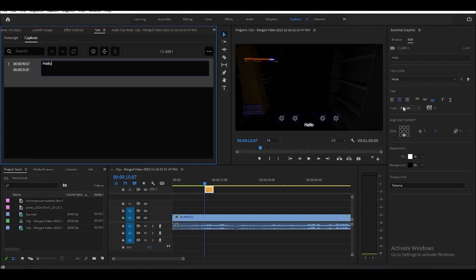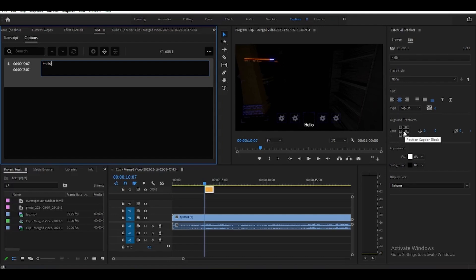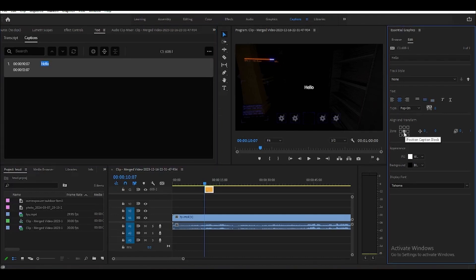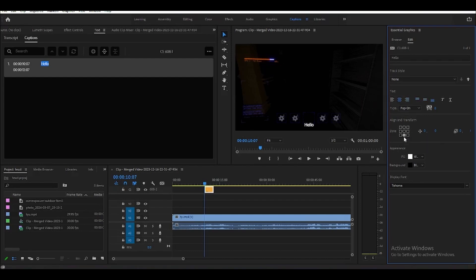Here's where we can edit our caption — you can change the alignment, the type, and where we can place our caption. For example, if I want it to be in the center of the screen, you can select that, or in the top right. But for now let's keep it on the bottom center.